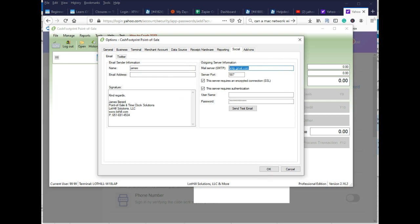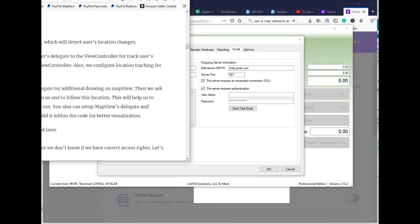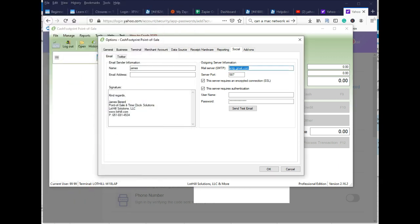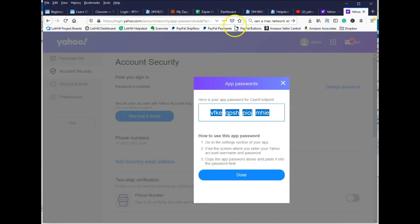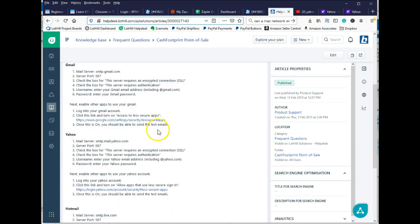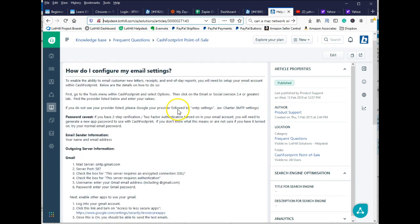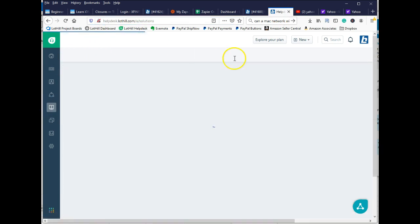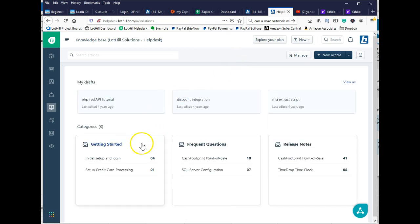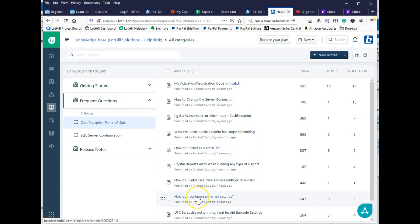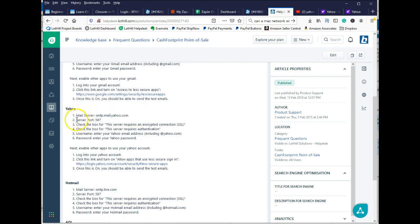Let me grab those quickly. And these can be found on the Lothill website, helpdesk.lothill.com. In the Knowledge Base, let me show you where that is, where this actual article is. You'll go to Frequent Questions for Cash Footprint. And then in there, there is how do I set up my email setting. And then you'll see the actual information here.